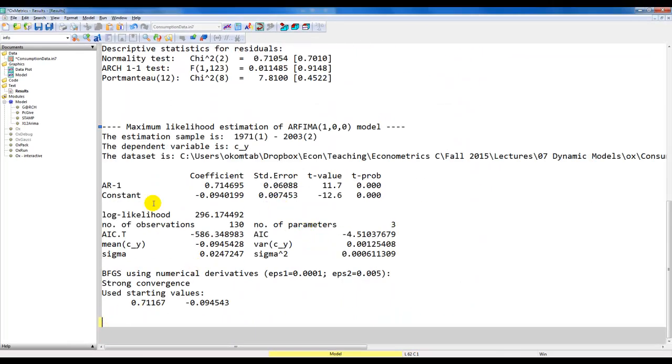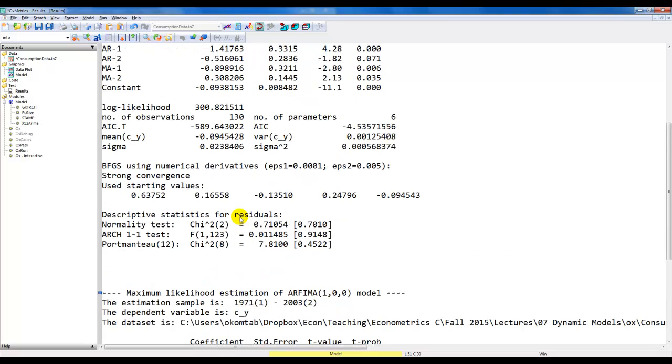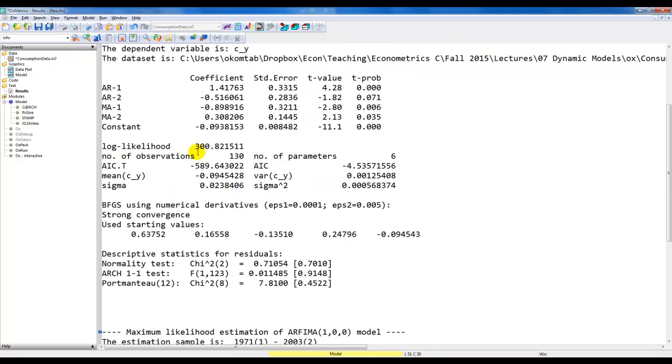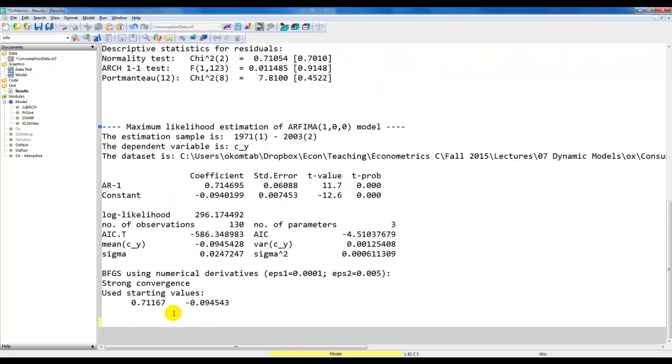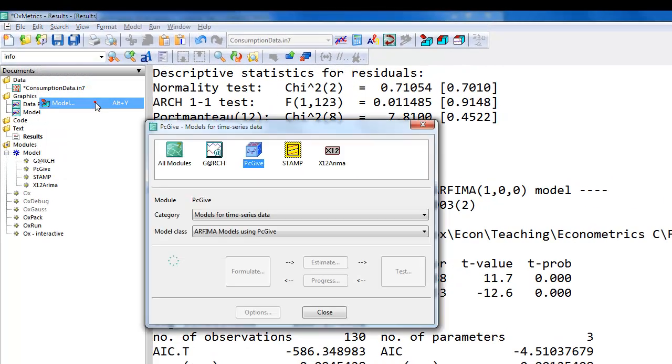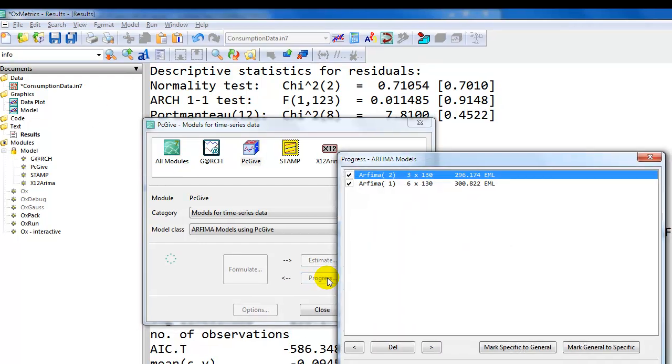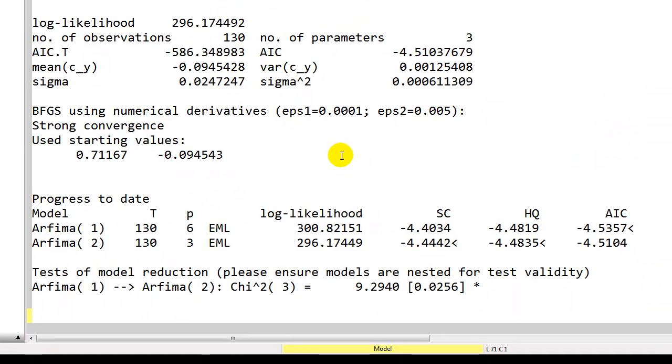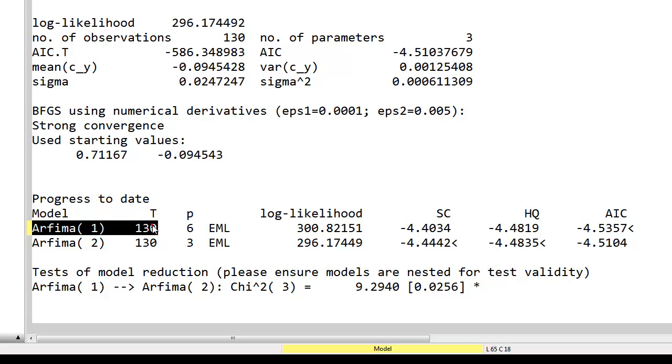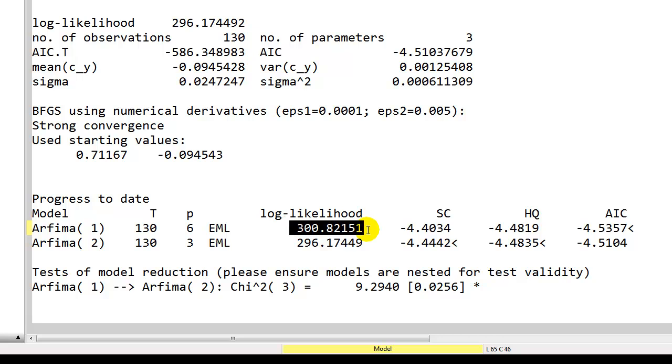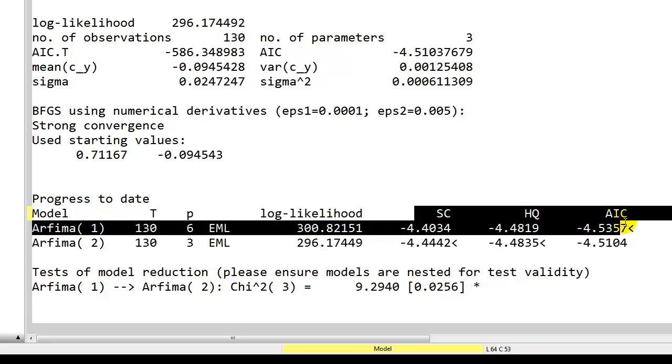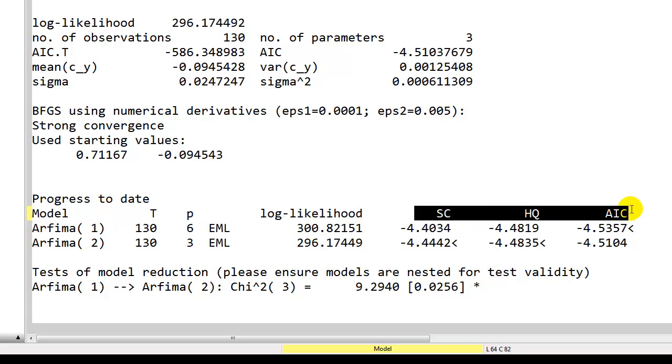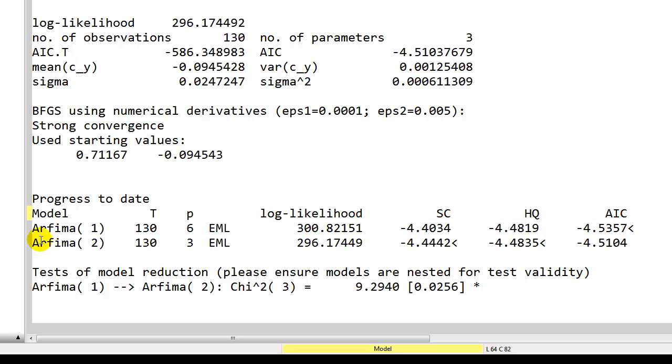We have now imposed three restrictions: alpha1, alpha2, and theta2 are all set to 0. We have estimated the model, and now we have the likelihood, the value of the log-likelihood in both these models, so we can easily do a likelihood ratio test. But PcGive has a very nice feature. If we go back to our model here, we can use the progress button and it's going to give us the following. Here, model 1, the first one we estimated, 130 observations, we have six estimated parameters. And here is a nice summary of the log-likelihood. We get the three information criteria out here and we have the same for the second model.